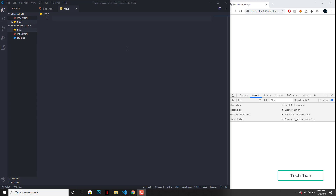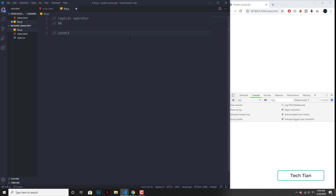So in this video, I'm going to show you guys how you can use the logical operator. So let's write the logical operator. And the logical operator that I want to show you guys is 'and'. The way this works, you have two conditions — condition one and condition two.